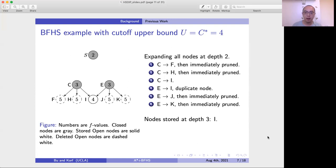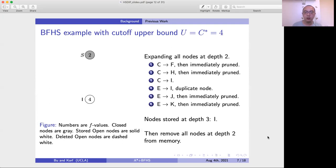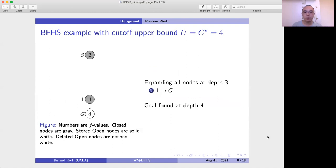Then we expand node E, which also generates node I again. Since BFHS performs duplicate detection, we know this is a second copy of node I. E also generates nodes J and K, which have an F value of 5, greater than the bound, so we remove them. As a result, we only store node I at depth 3, and we delete nodes C and E from memory. Finally, we expand node I, generate node G which is the goal node, and we have found the solution. This is basically how BFHS works.